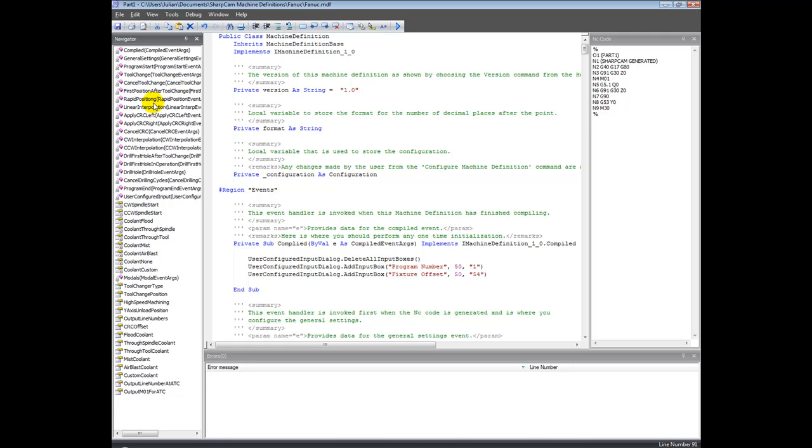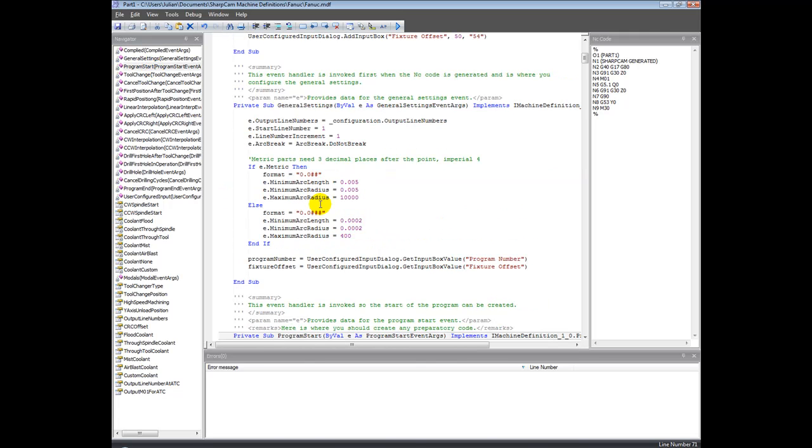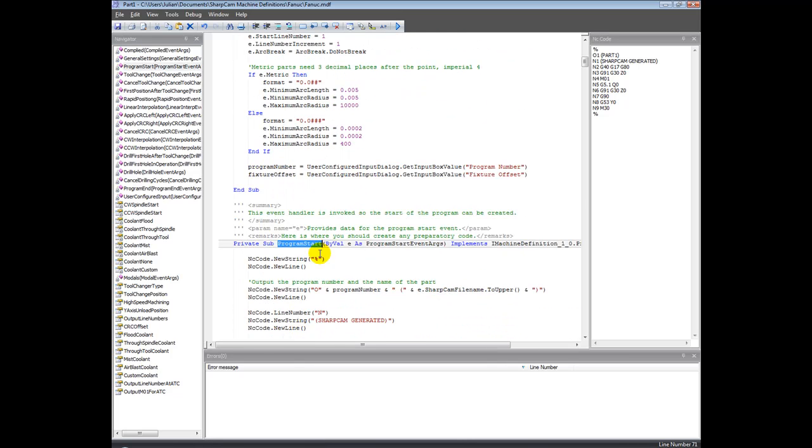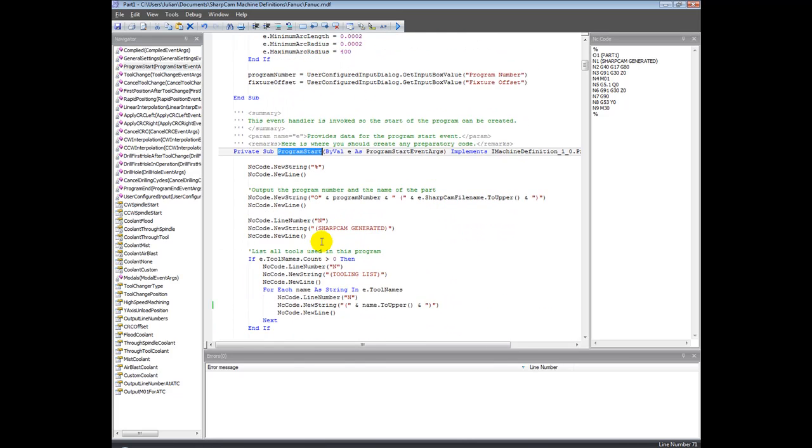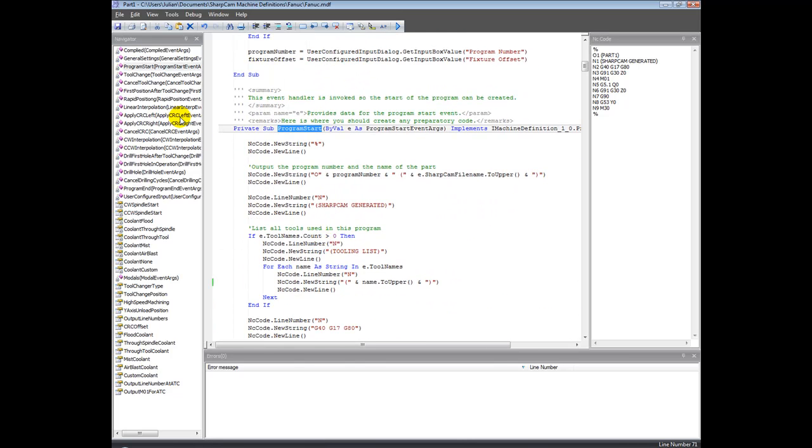The best thing is for me to show, for example - let's click program start. So that's going to actually navigate to program start in the editing window here. So this is just a quick way of jumping around to all the different events.